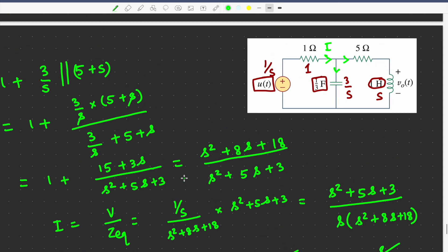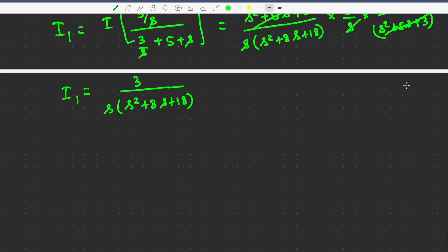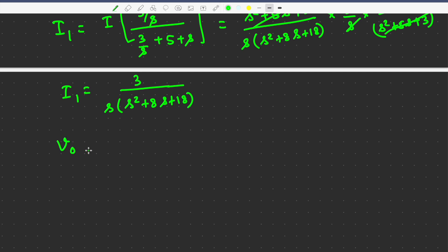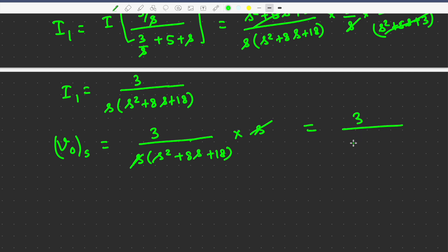This current I1 flows through the inductor branch. The voltage across the inductor V0 in the frequency domain is I1 multiplied by s (the inductor impedance). So V0(s) equals 3 divided by (s² + 8s + 18), which is our answer in the frequency domain.